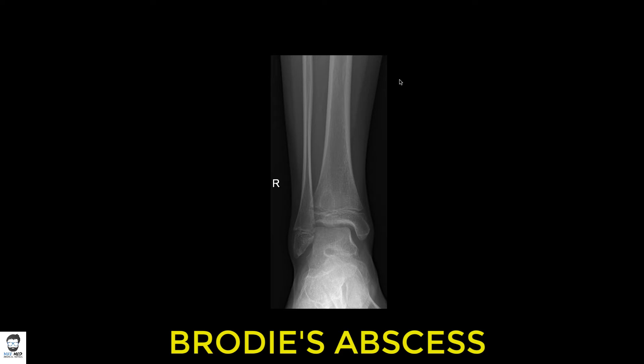Welcome to another lecture. Today we're going to look at an interesting condition found in children. This is an x-ray of the right ankle. You can see the fibula bone, the tibia bone, the ankle joint, and the talus bone. For more information on how to read an ankle x-ray, click the link above.